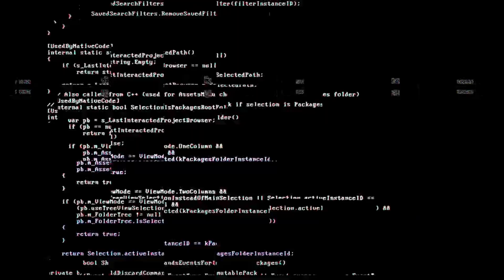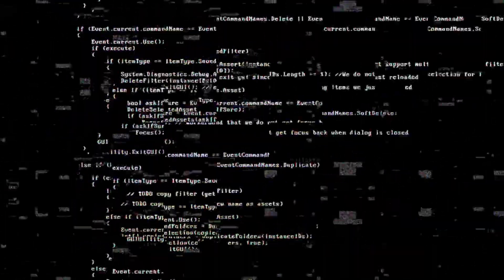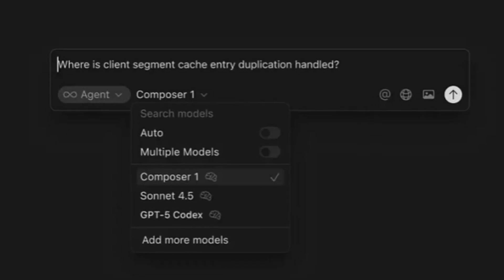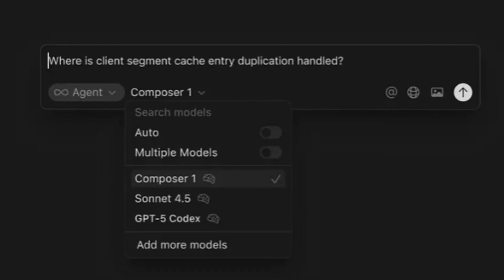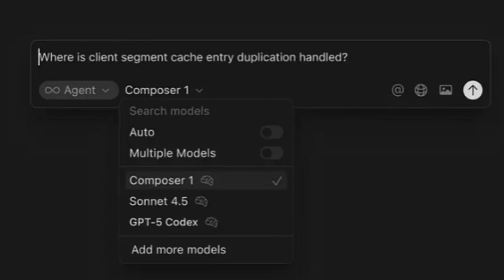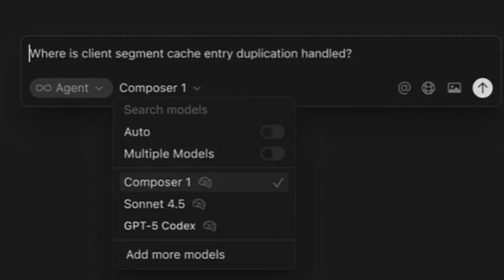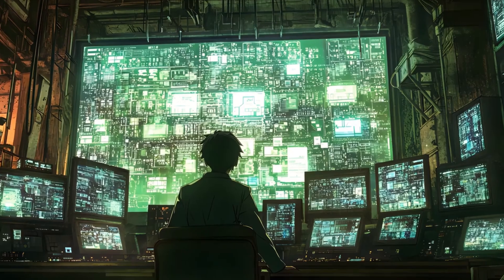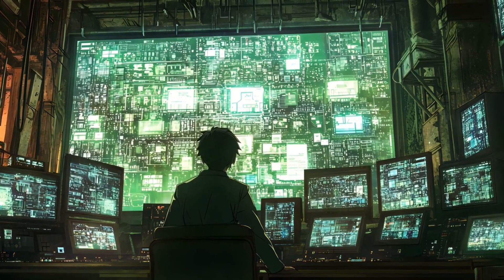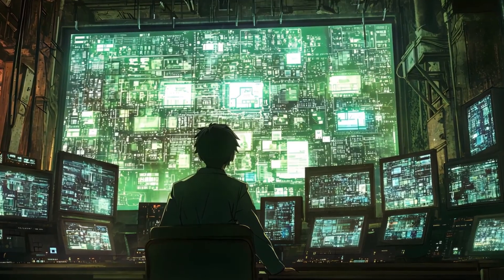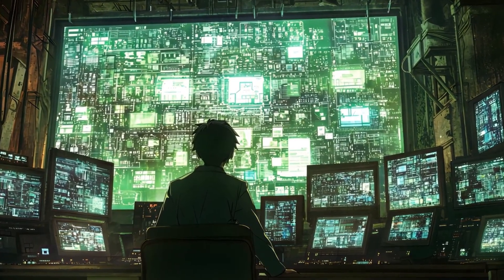Cursor 2.0 isn't just faster, it redefines how coding is done. In short, Cursor 2.0 turns coding into a true agent-first experience, bringing us closer to fully autonomous software development.